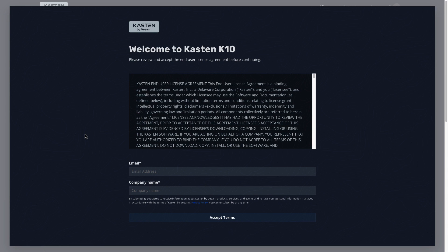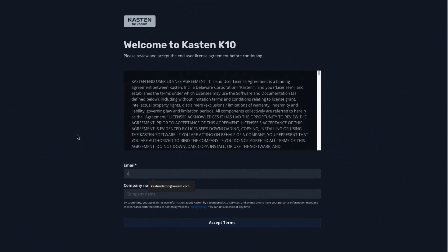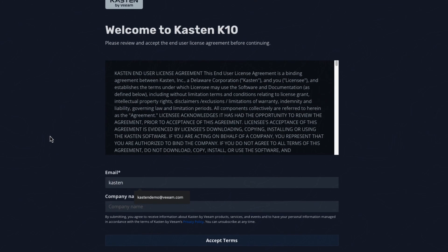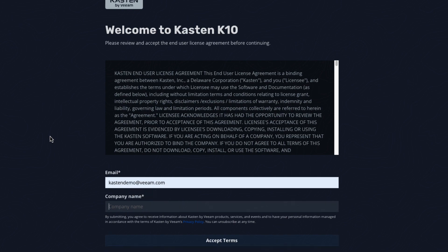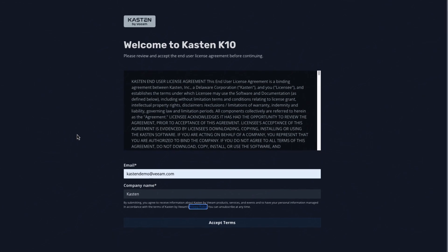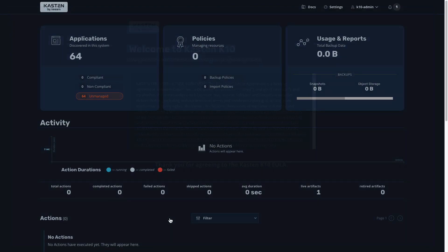Next, I'm met with a Kasten K10 EULA, which I've read, reviewed, consulted with my in-house counsel, and accepted. I'll simply enter my email address and organization, after which point I have a fully functional Kasten K10 deployment, ready to be configured to backup, restore, or move workloads on my freshly deployed OpenShift cluster.